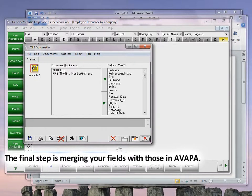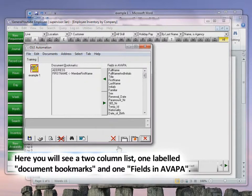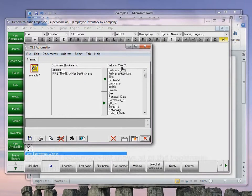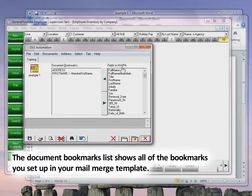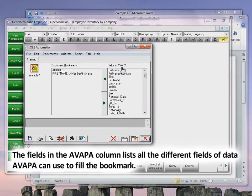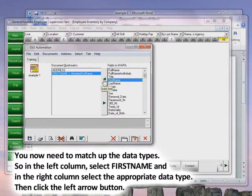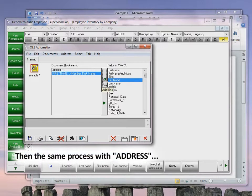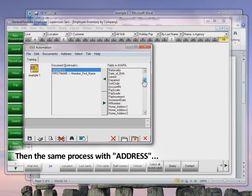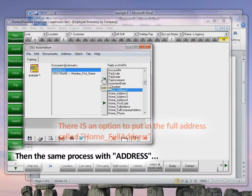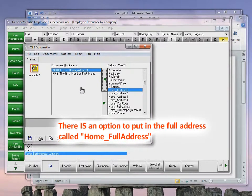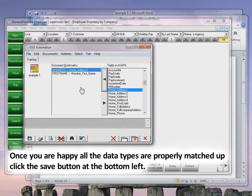The final step is merging your fields with those in AVAPA. You will see a two-column list: Document Bookmarks and Fields in AVAPA. The Document Bookmarks list shows all the bookmarks you set up in your mail merge template. The Fields in AVAPA column lists all the data fields AVAPA can use to fill the bookmarks. Match up the data types: in the left column select First Name, in the right column select First Name, and click the green arrow labeled Add Link. For the address, scroll down, find Home Address 1, and click Add Link. Once all data types are properly matched up, click the Save button at the bottom left.